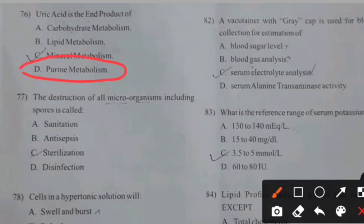A vacuum container with a gray cap is used for blood collection for estimation of — right answer A: Blood sugar level.